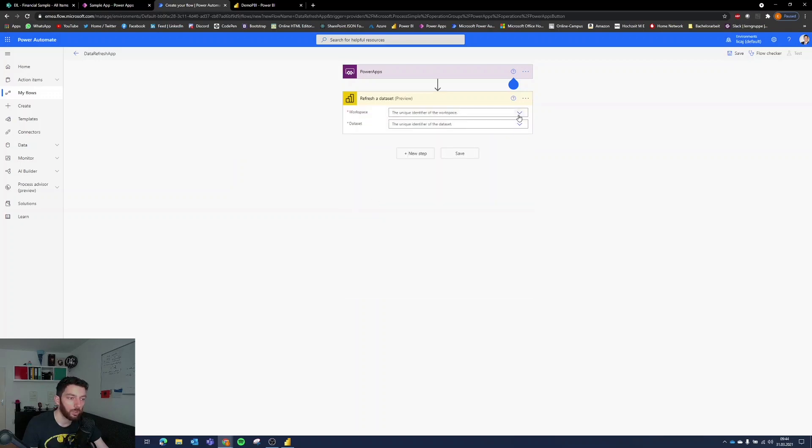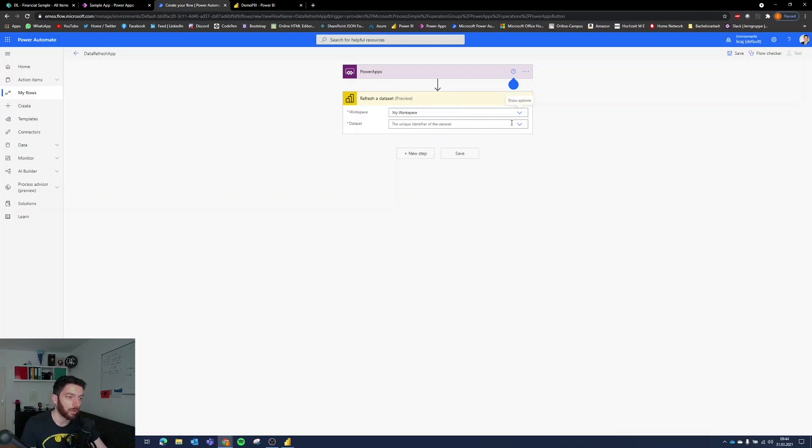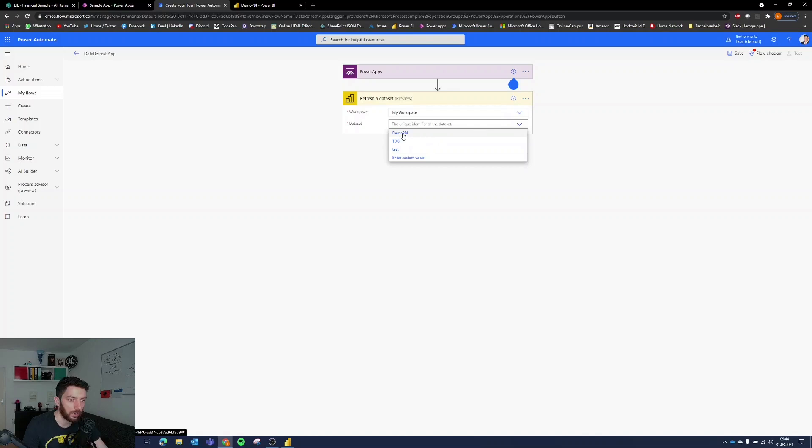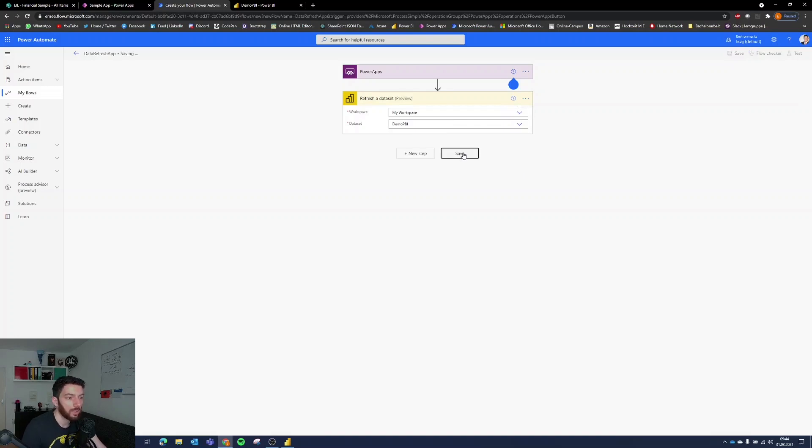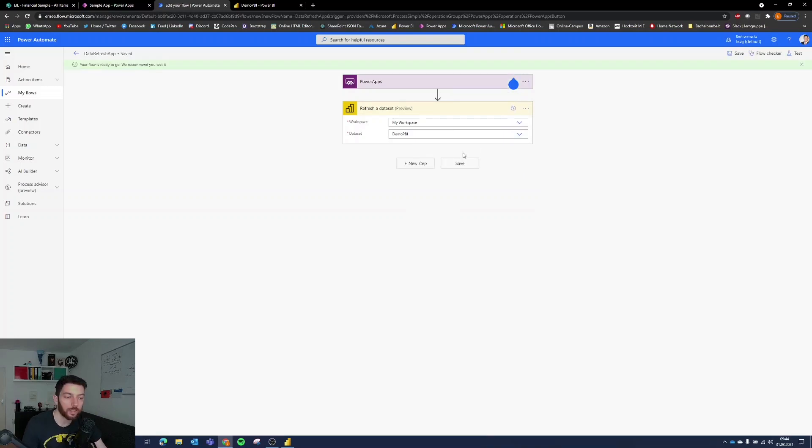We need to select the workspace where we have our data set which is my workspace and the data set itself which is the demo Power BI. Select save and that's it.